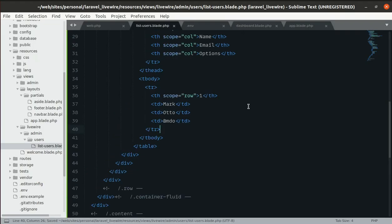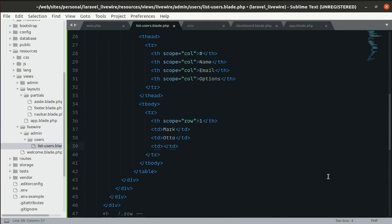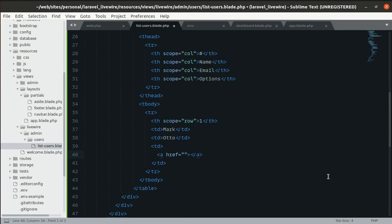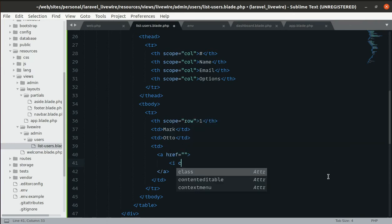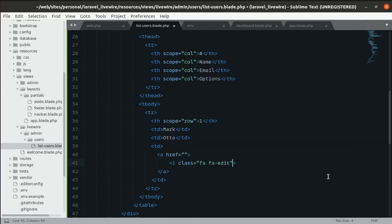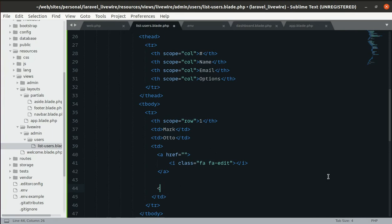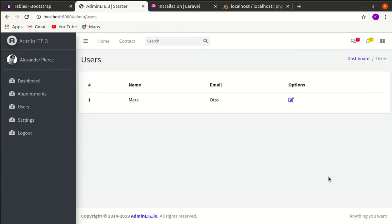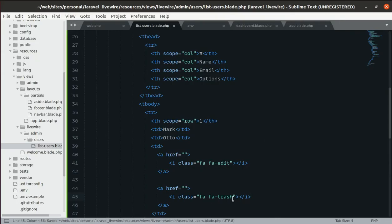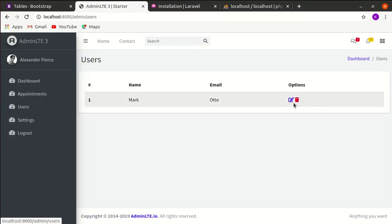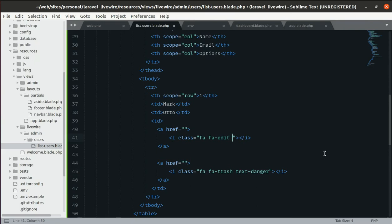In the Options column, let's add two Font Awesome icons for editing and deleting. The delete icon should use the class fa fa-trash with text-danger to make it red, and we'll add a margin-left of 2 to keep some gap from the edit icon.